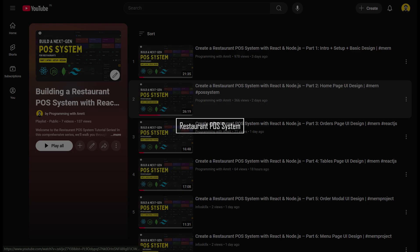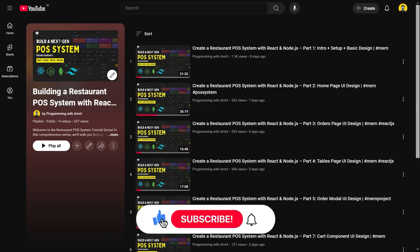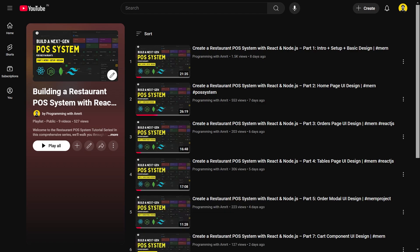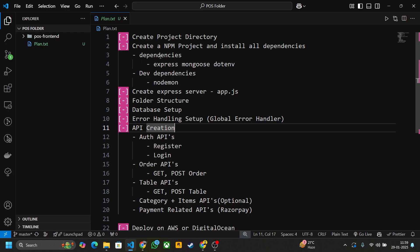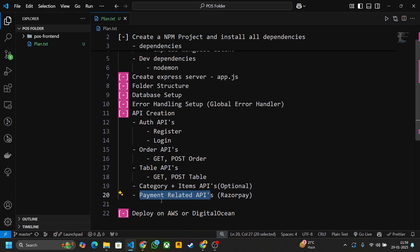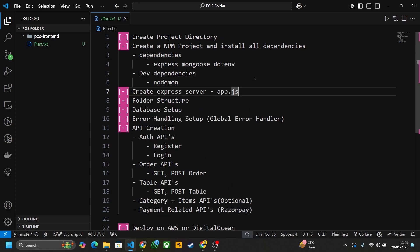Hello everyone, this is the continuation of our restaurant POS system series. In this video we are going to build our backend. I hope you have basic understanding of technologies like Node.js, Express.js, and database MongoDB. I've made a plan .txt file with all the steps: create project directory, npm project, Express server, folder structure, database, error handling, API creation — auth API, orders API, tables API, category plus items API, and payment-related APIs. Lastly we will deploy on AWS or DigitalOcean.